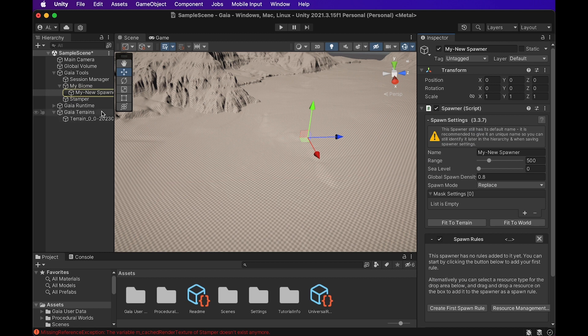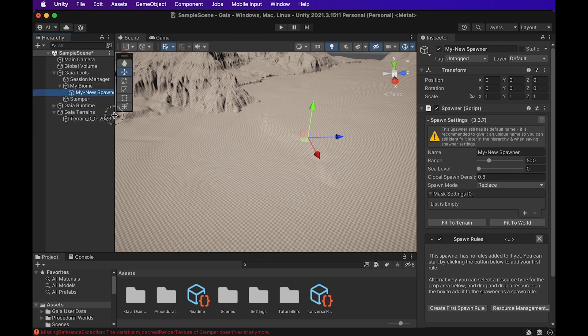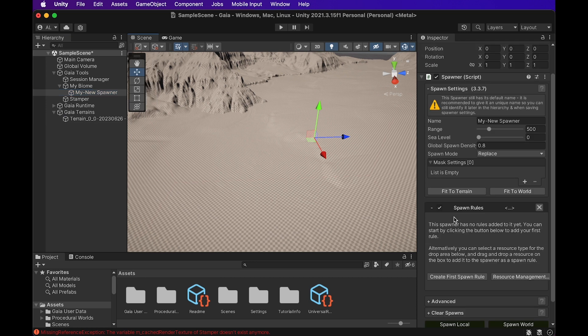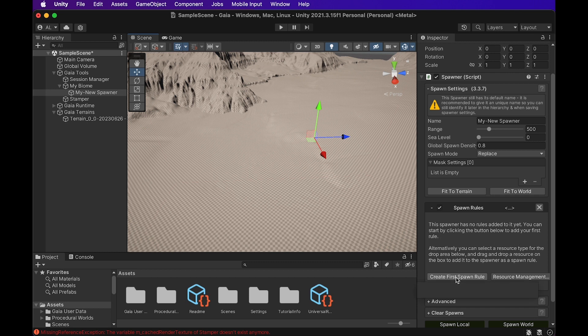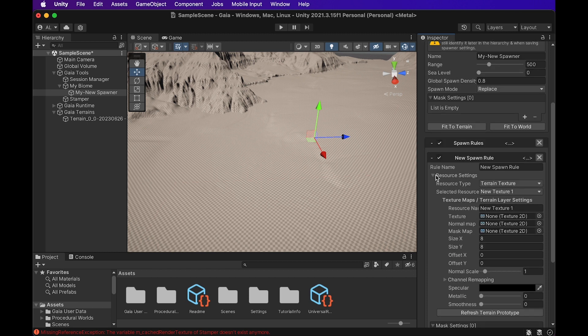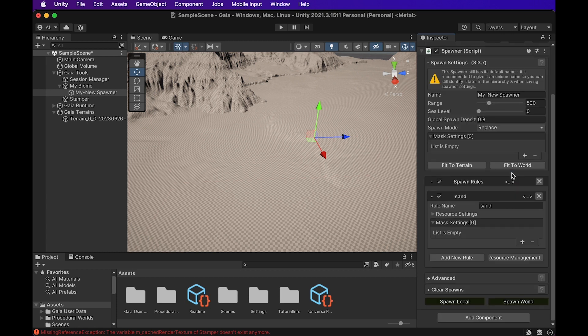And now we can see this in the hierarchy comes right below the biome. And down here it's going to ask for some spawn rules. It's going to say the spawner has no rules added yet. You can start by clicking the button below to add your first rule. So we're going to create our first spawn rule. And let's say I want to create a kind of a rocky, sandy landscape. So I'm going to actually create this, it's going to be our first texture. So I'm just going to call it sand.